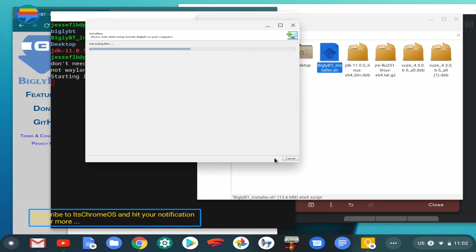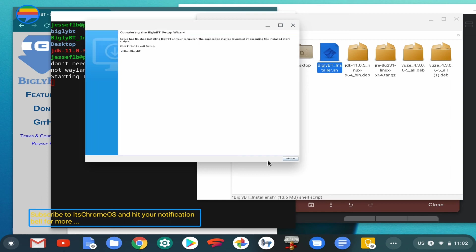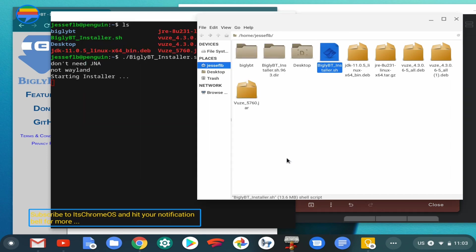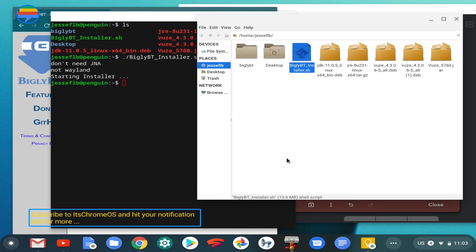Please don't forget to subscribe to our channel for more videos like this. Click on finish, and there it is. Bigly BT is installed. You can go ahead and start it and run it.